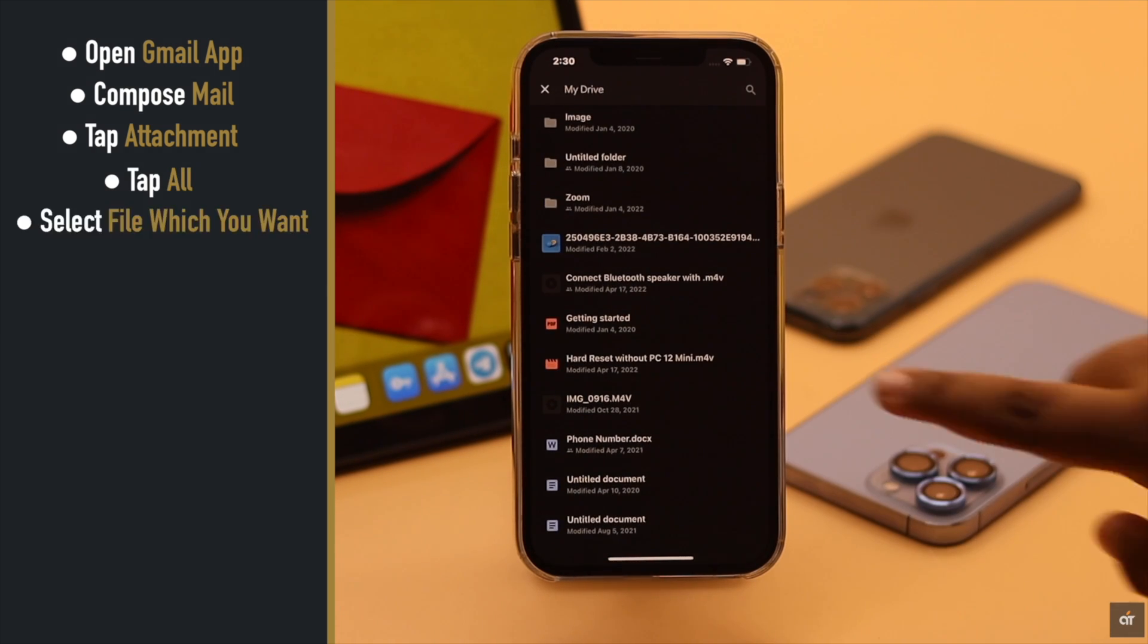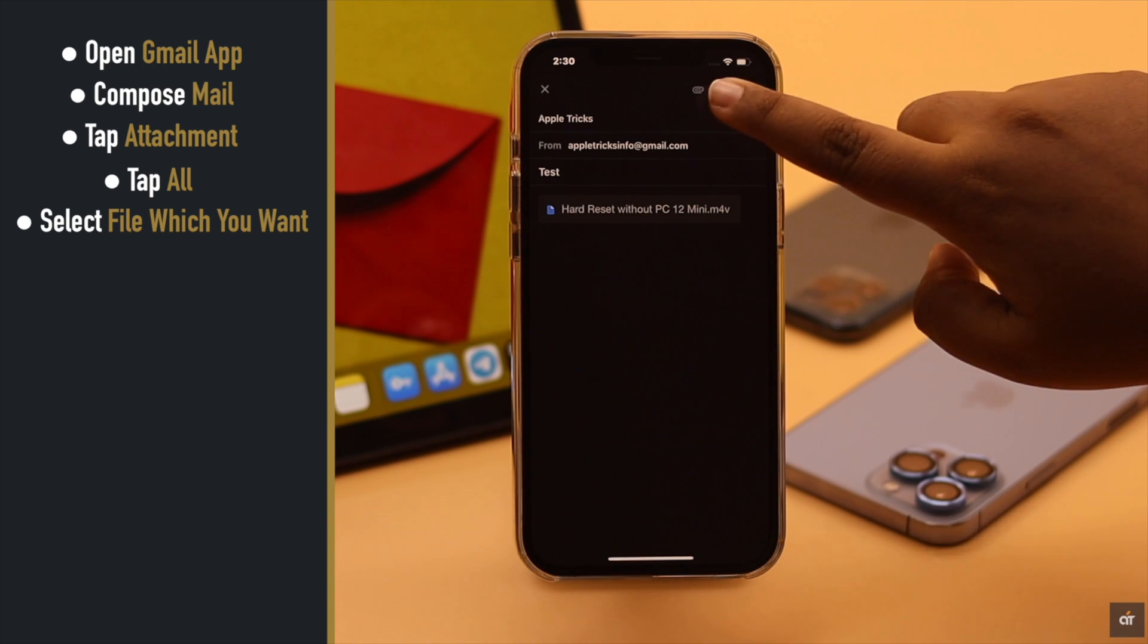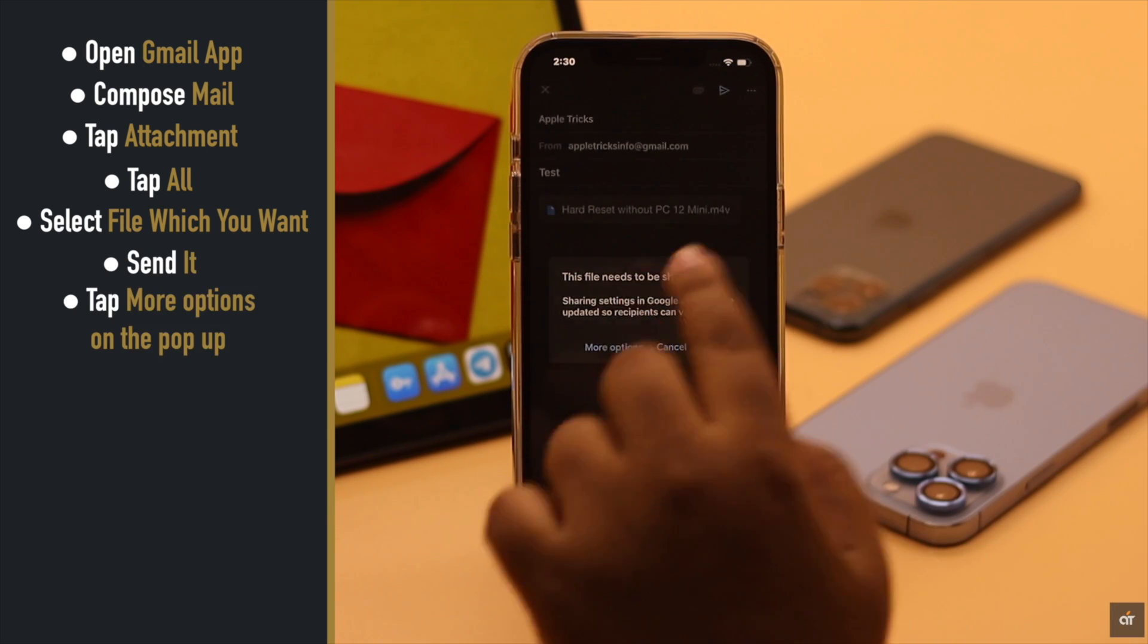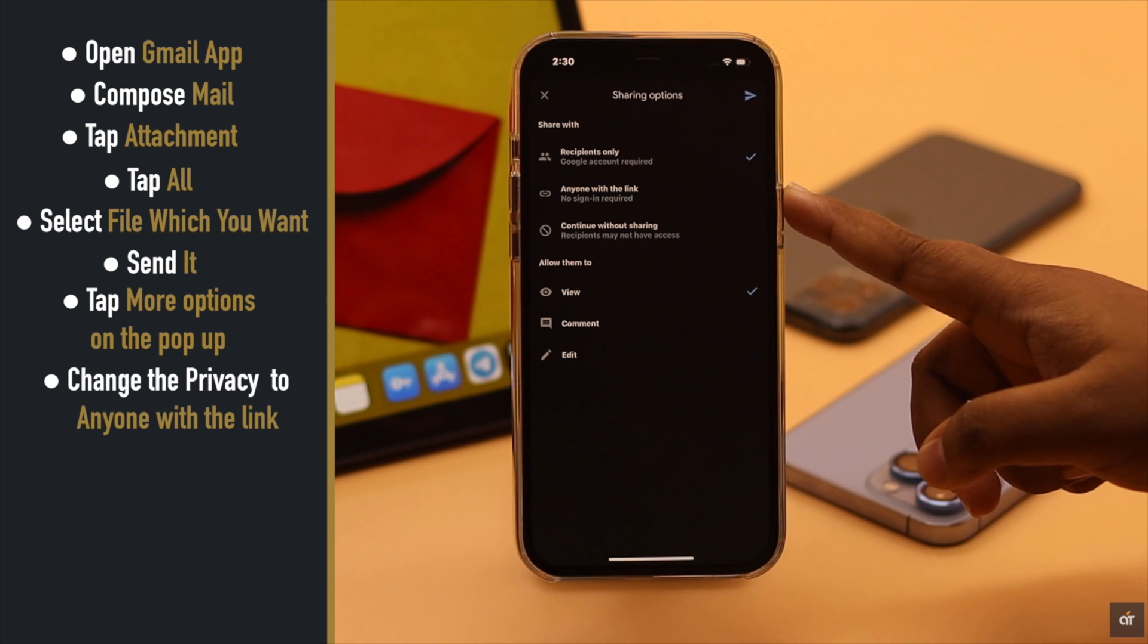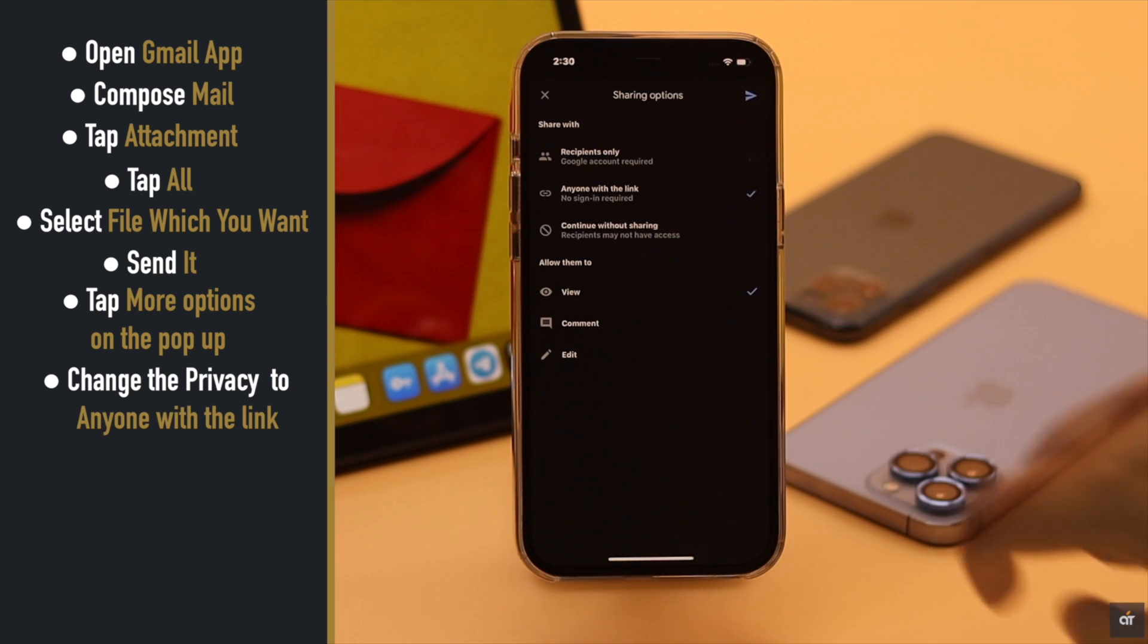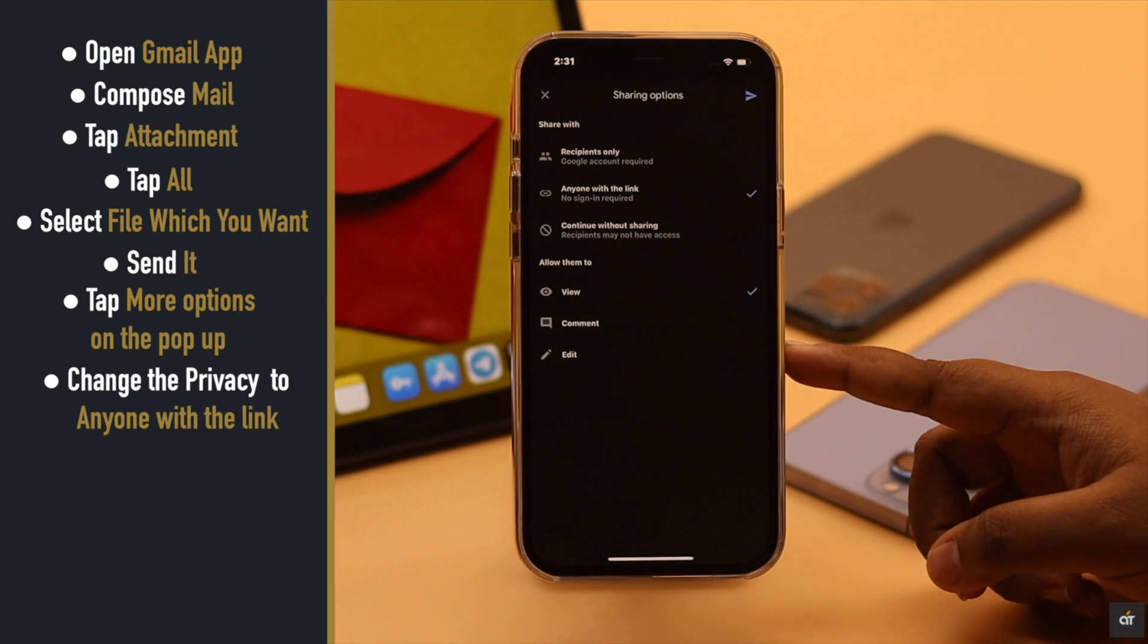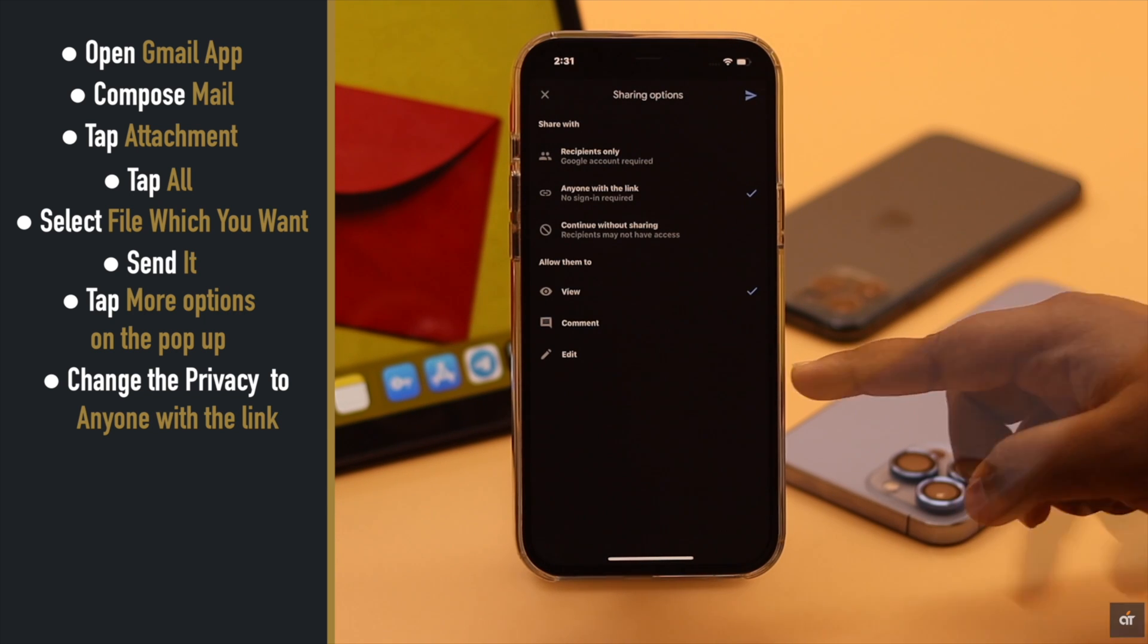Select the file you want and send it. You'll get a prompt - tap more options, change the privacy to anyone with the link. You can also customize what they can do with the link. When you're happy with all of them, simply tap the send icon and the message will be sent.